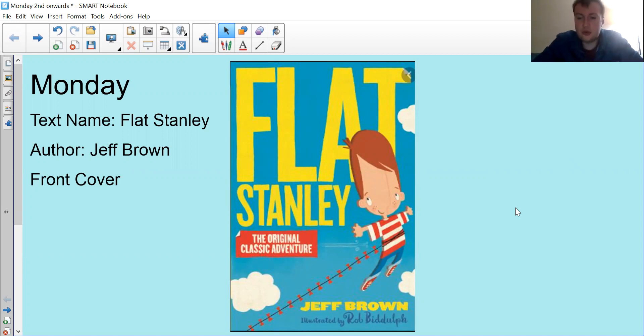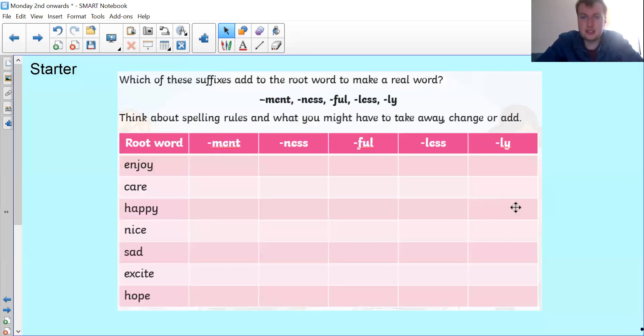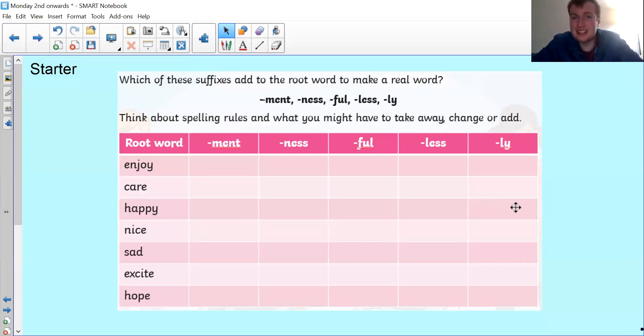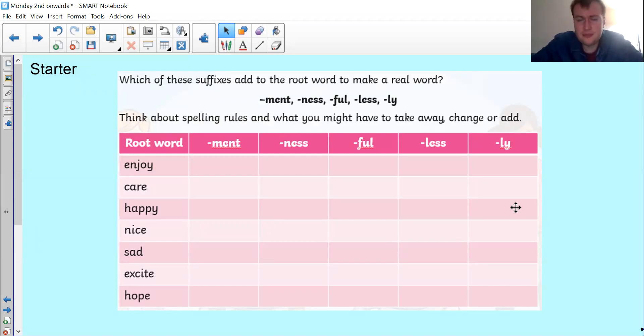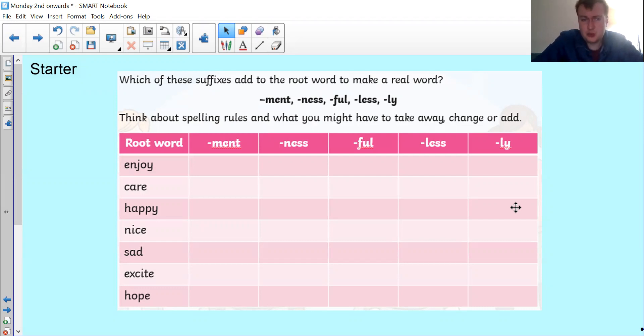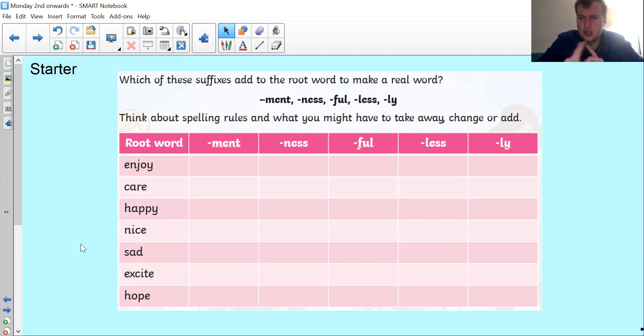Before we get into all that, we're going to begin with a starter. You have here a list of words and a list of suffixes - those are the letters that go at the end of words. You've got a range of options and I want you to go through and work out which words go with which.